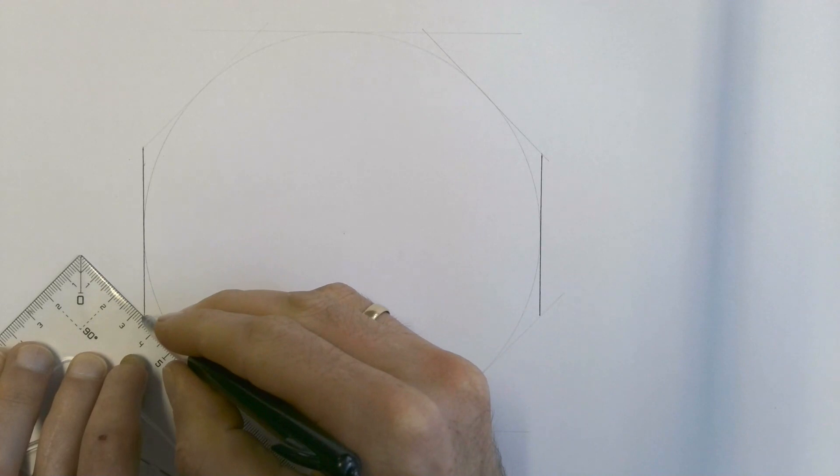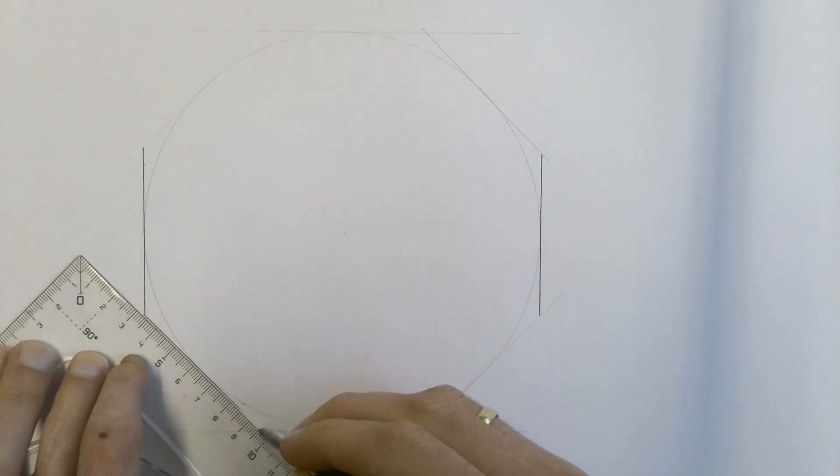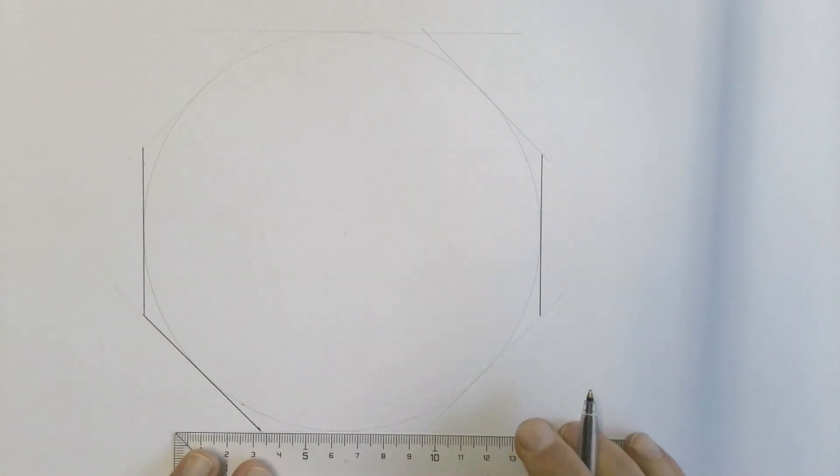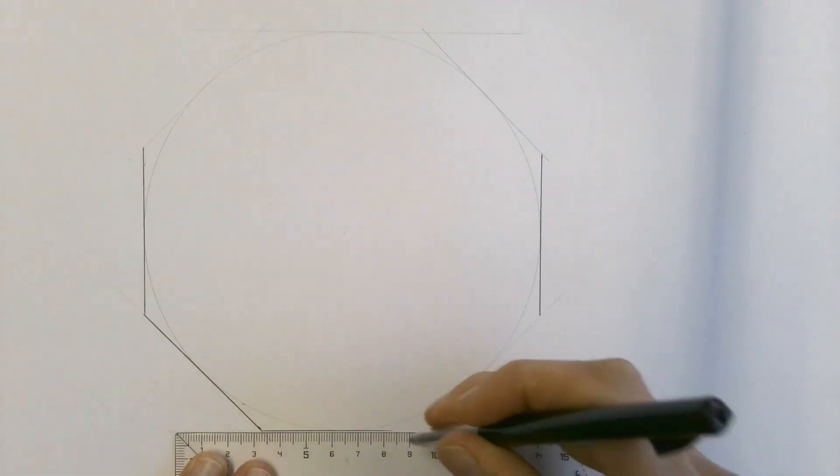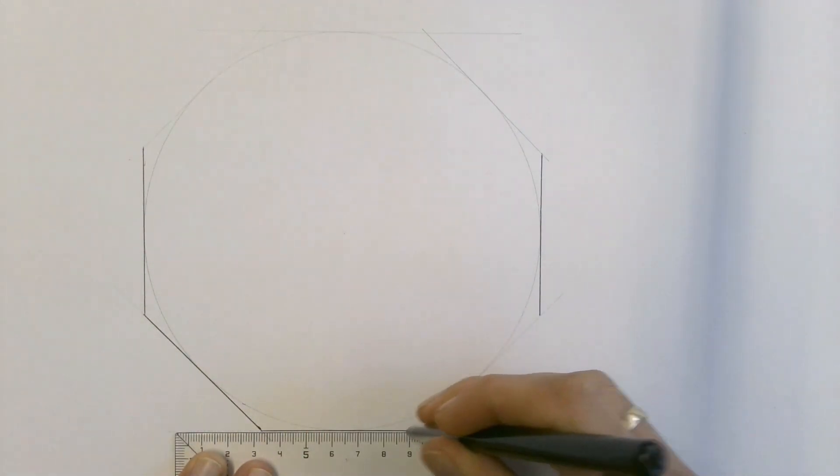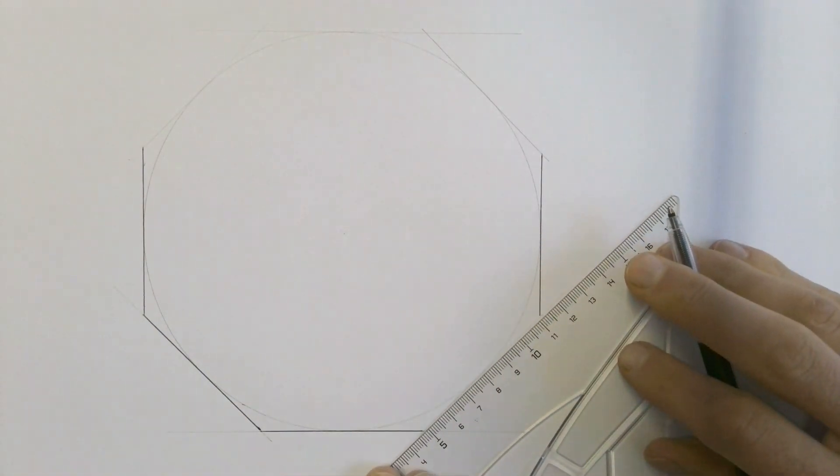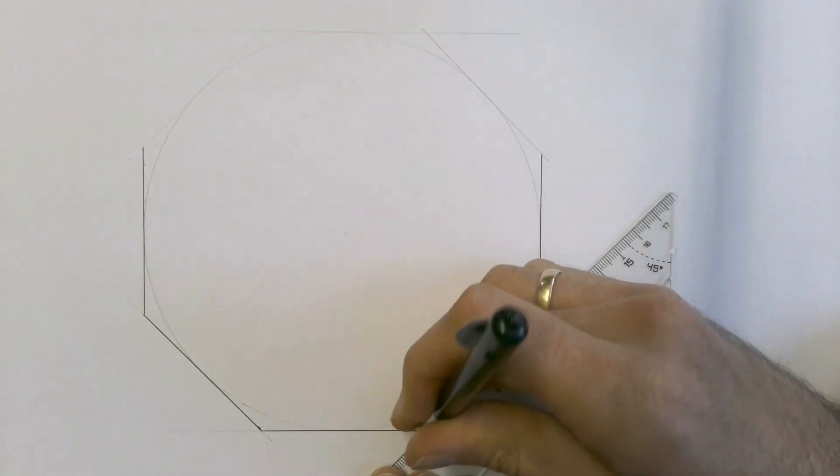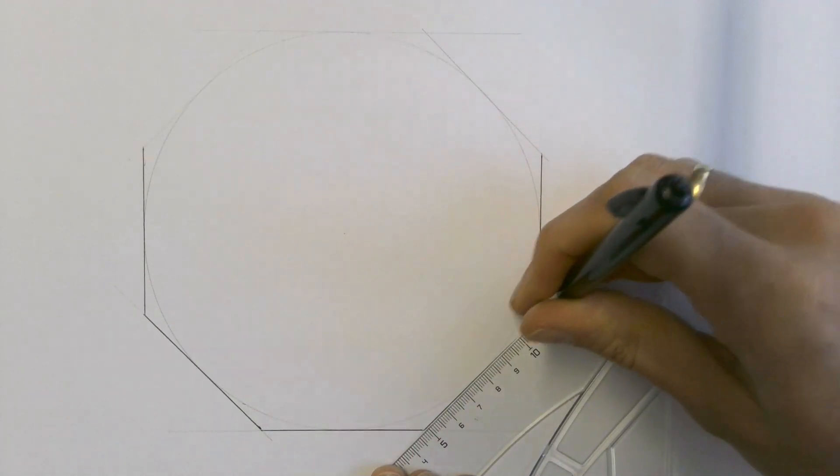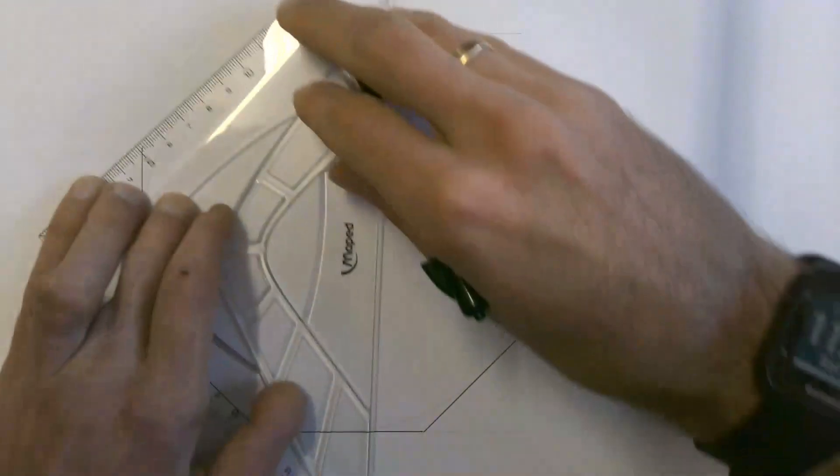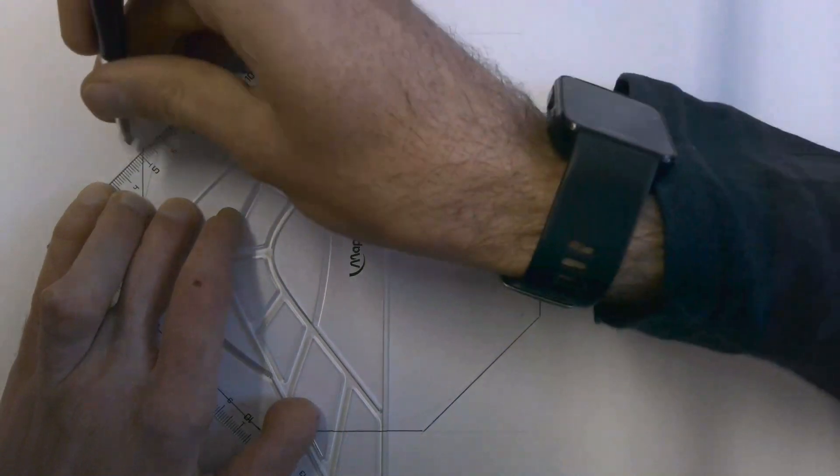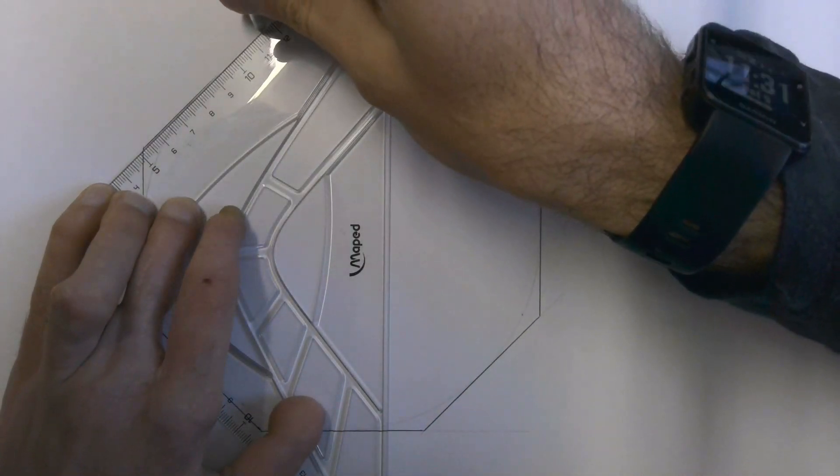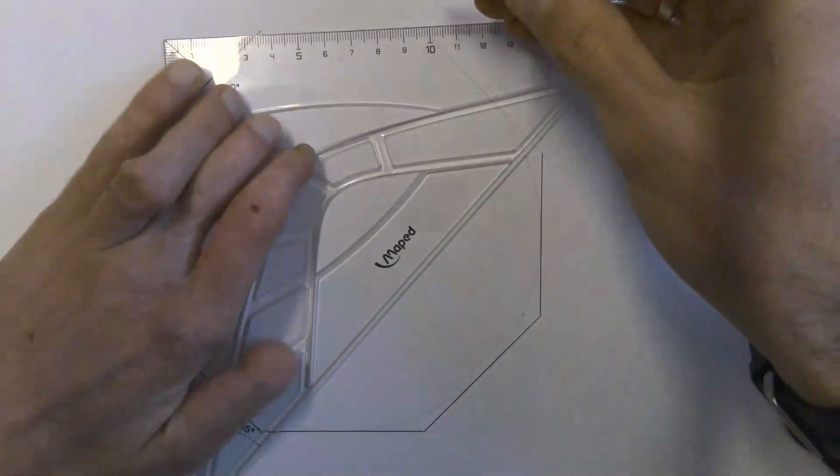When you've done that, then you have the octagon. Go and check to see your accuracy of your construction by measuring the length of each of the sides. If you are accurate, then each of the sides of your octagon must be exactly the same length.